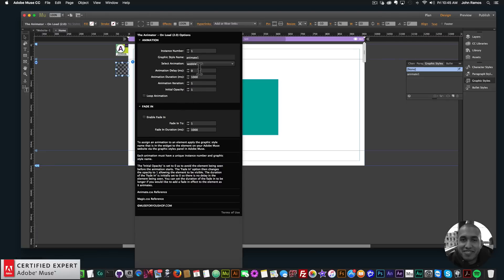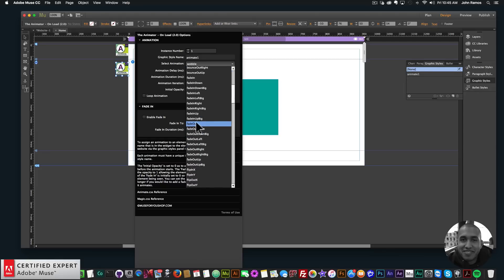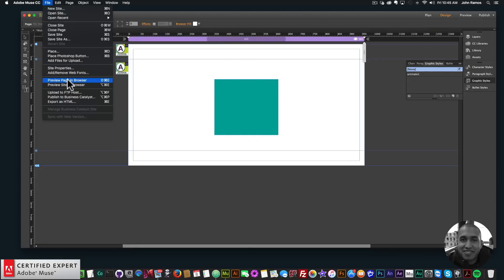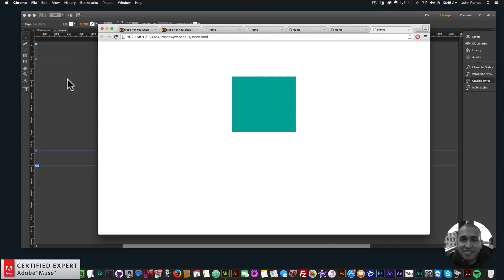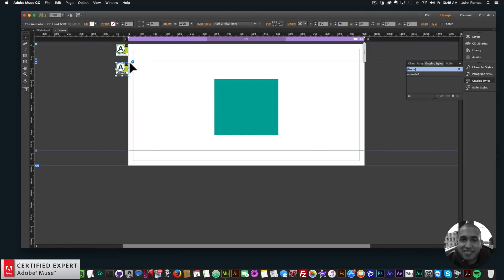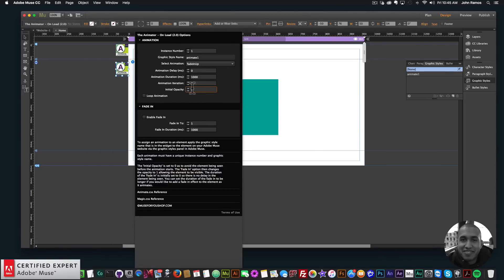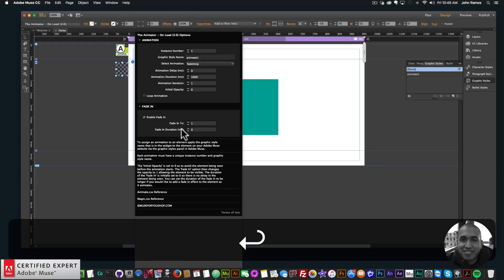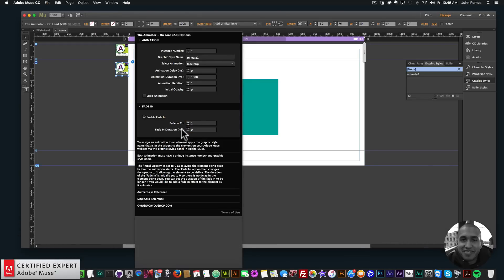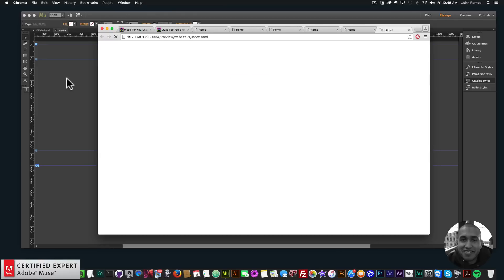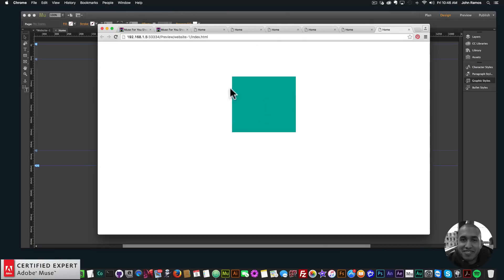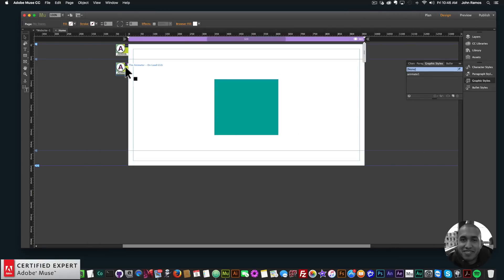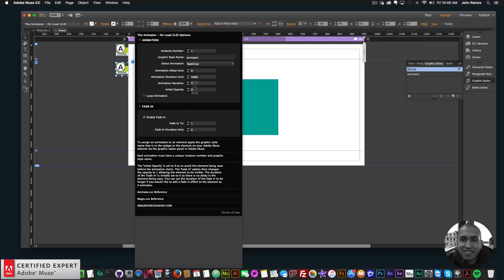As an example of what it was doing before: if I uncheck Enable Fade In, set the initial opacity to 1, do a fade in up animation and preview in browser — we saw the element for a split second before it animated. That's all changed now. You just set the initial opacity to zero, enable fade in, and set the fade in duration to zero so you don't see the element before it animates. Preview in browser — we have a nice animation and we don't see the element before it animates.